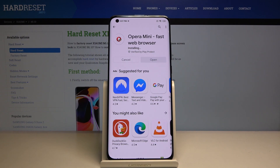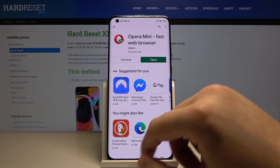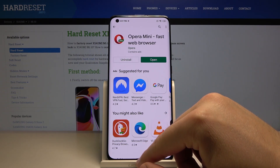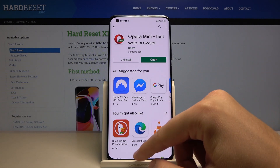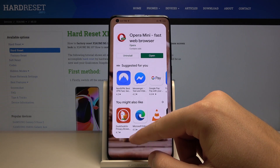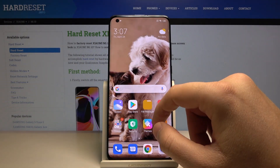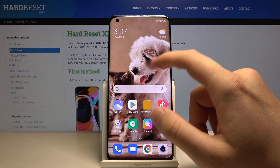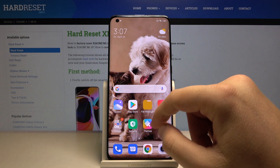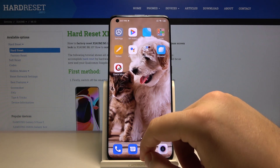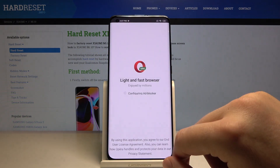This browser has the built-in adblock, so you don't have to download any other external app and connect it to your currently used browser. So I'm going to show you right now how it works.